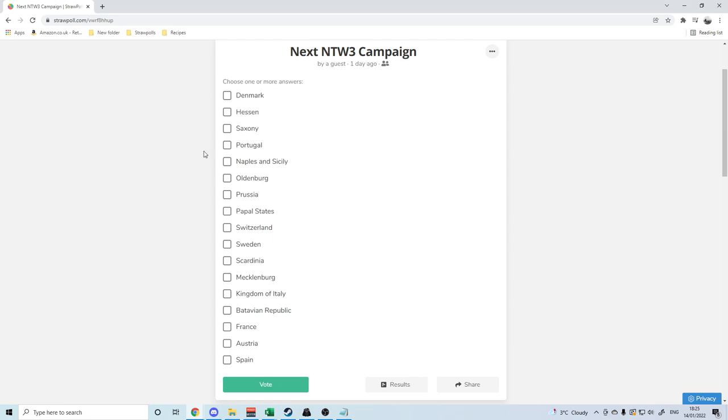So as you guys will have seen, my Italian States campaign has now come to an end, and it is time to vote on a new campaign in Napoleon Total War using the Napoleon Total War 3 mod, which should be a bit different.